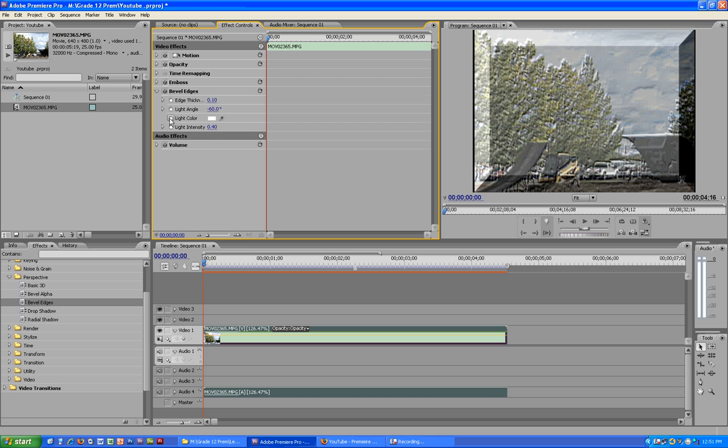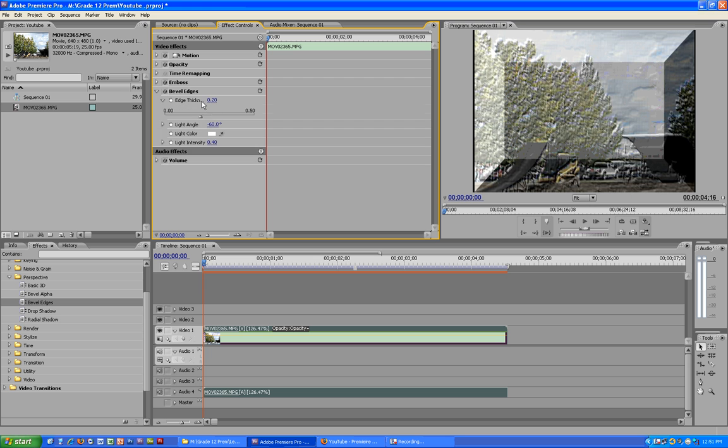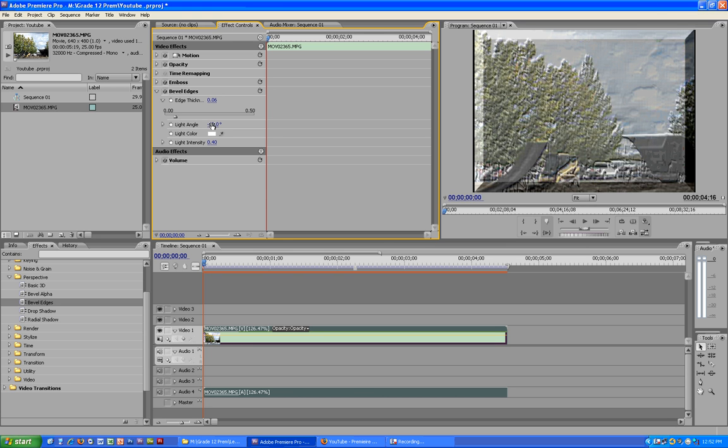Now the effects just make the video look a bit more interesting. You do not want to make the edge thickening that much because obviously you won't be able to see it.